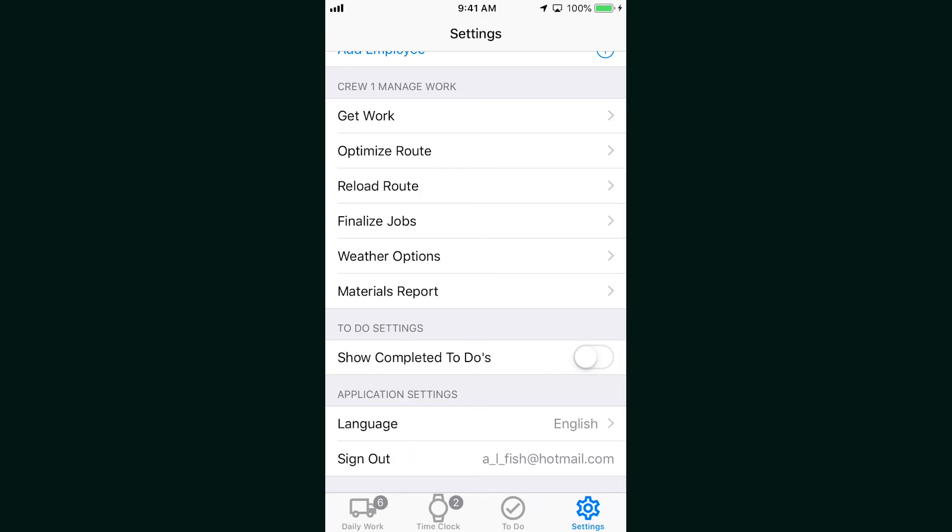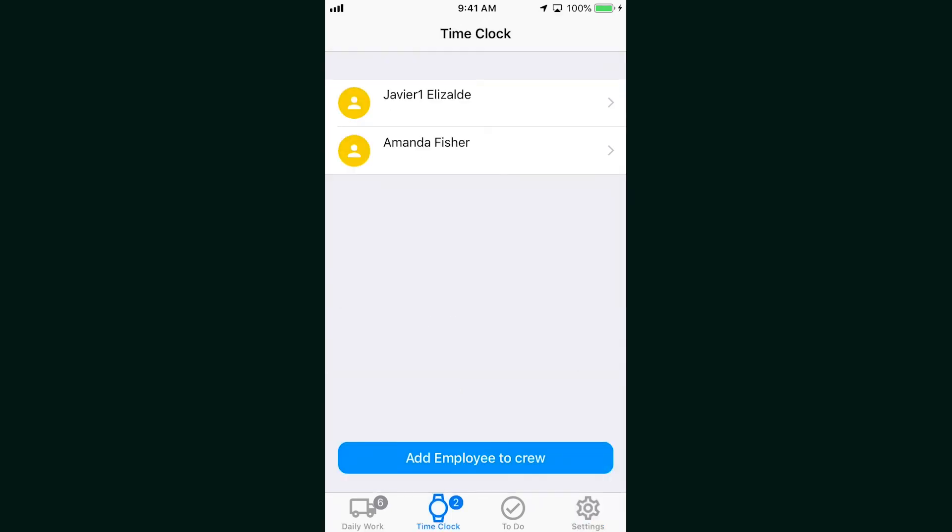There's a time clock option at the bottom which will let your crew leader punch their team in and out of work for the day. They can also add employees to a crew.